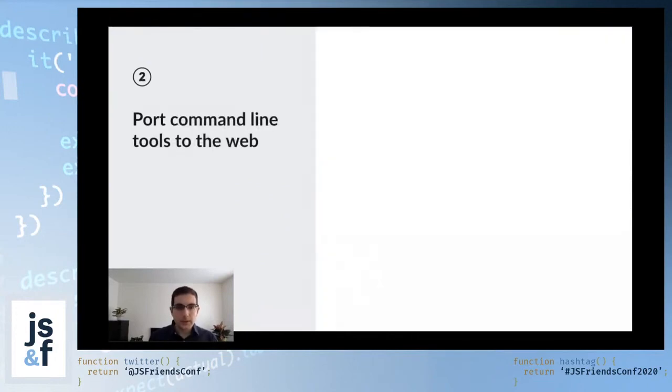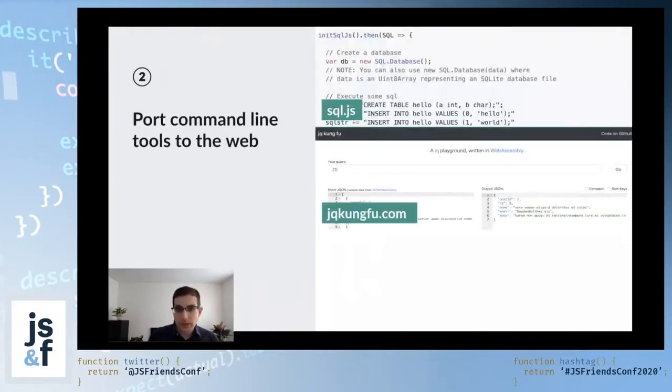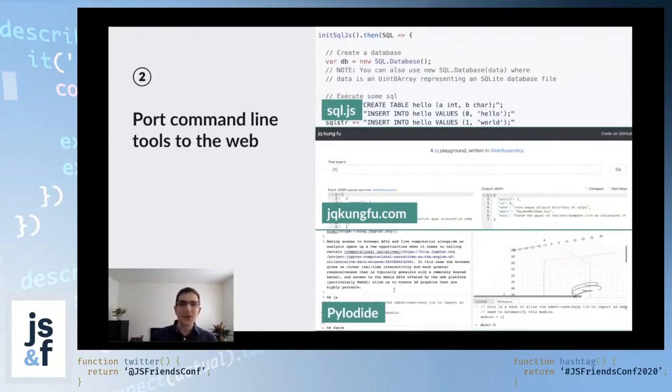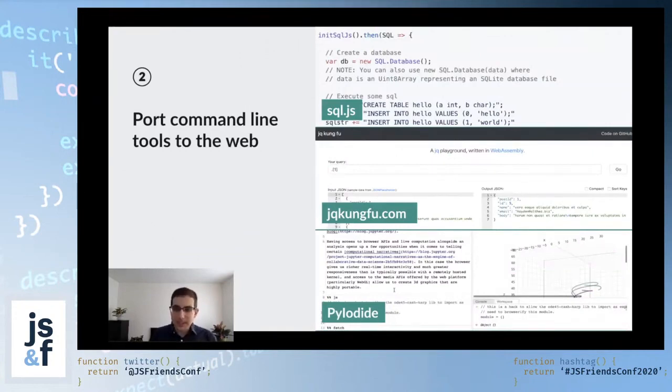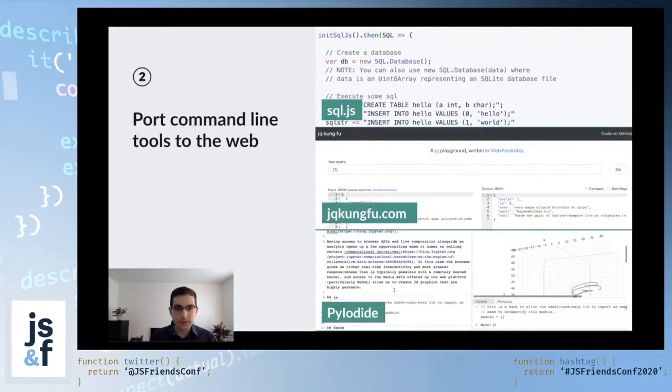The other pattern that you can see is porting command line tools to the web. For example, SQLite, JQ, or even the Python interpreter, these are all written in C. So you can compile them to WebAssembly and build these really nifty playgrounds where users can play around with a command line interface without leaving the browser.